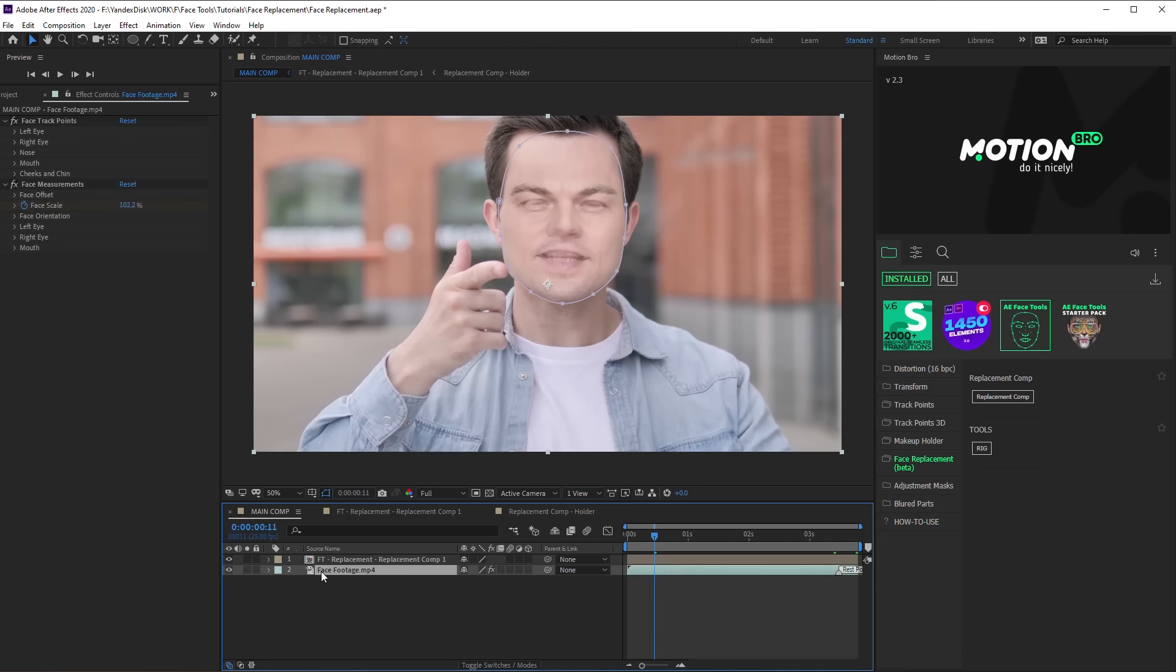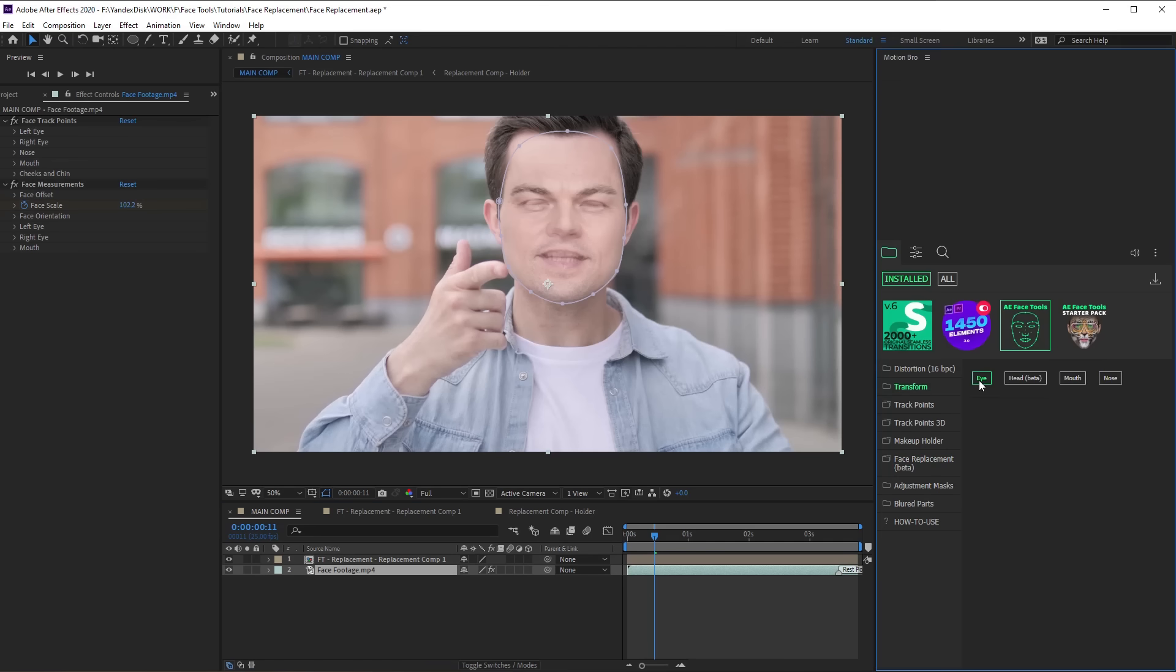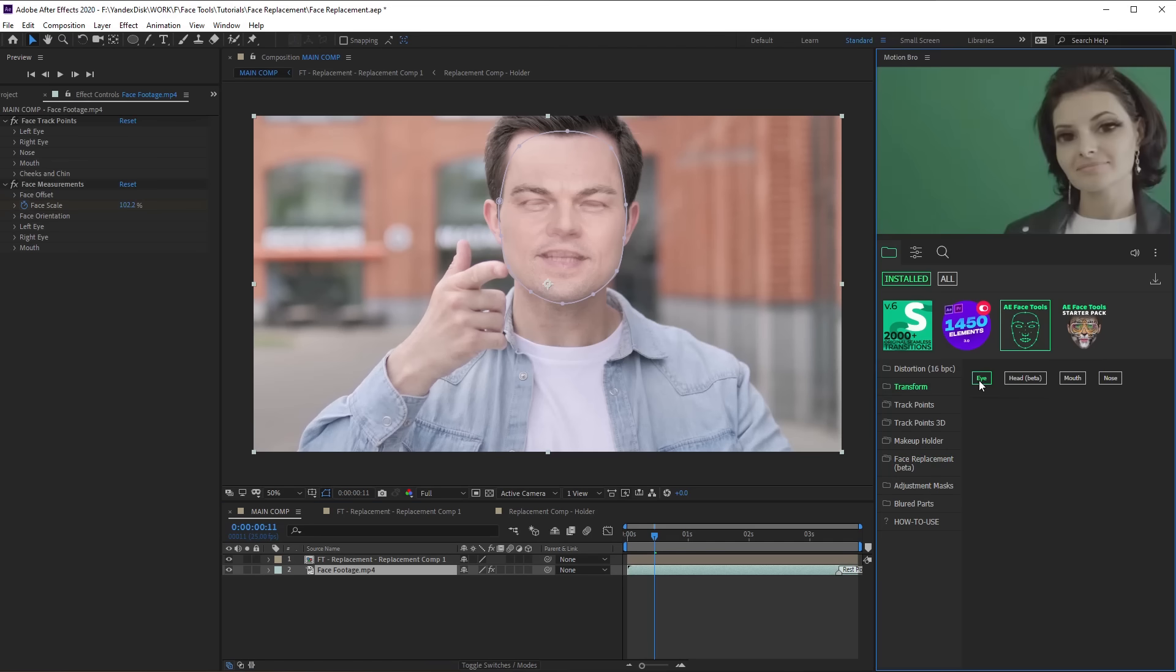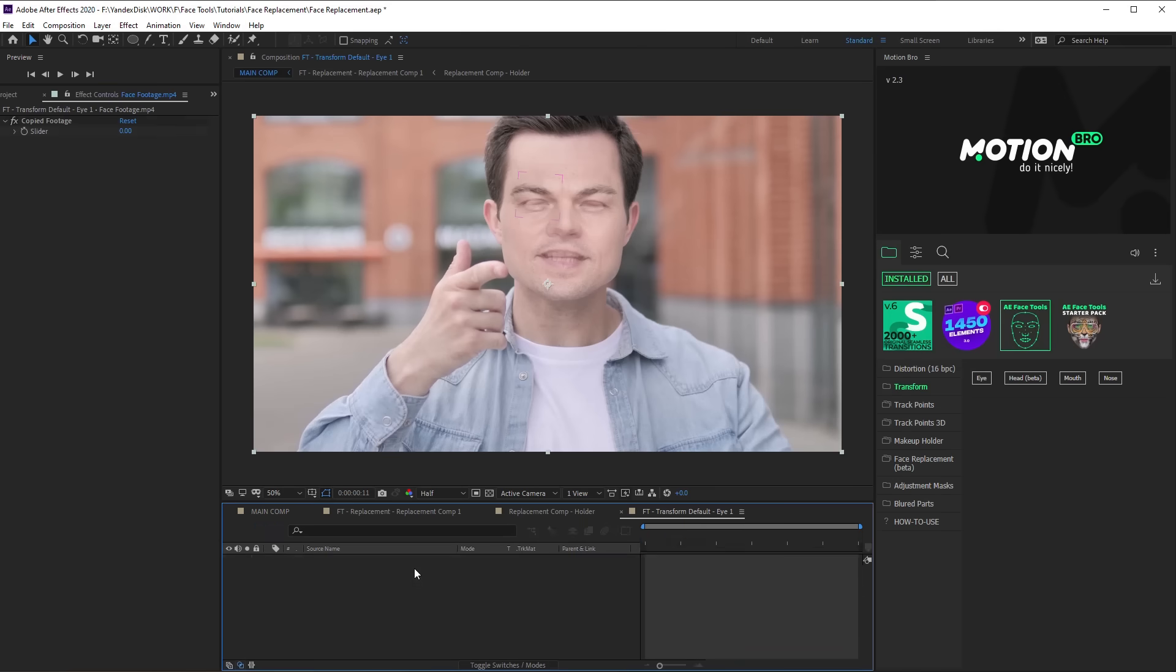First, let's correct the eyes position. To do this, go to the category Transform on the Motion Bro panel and apply this preset.